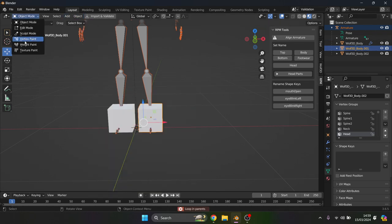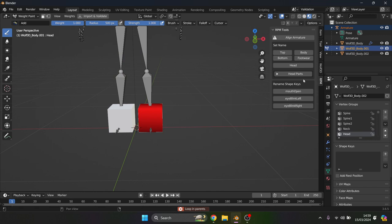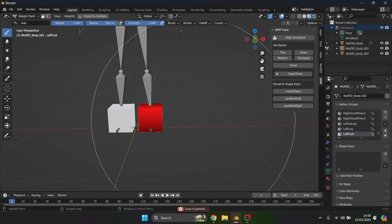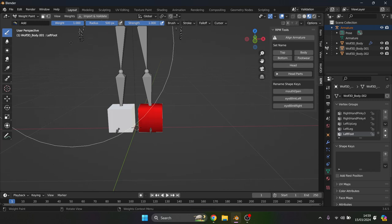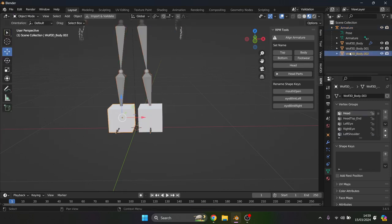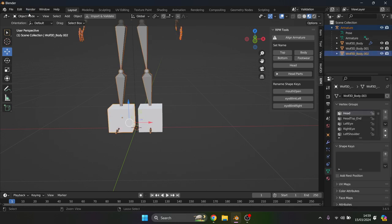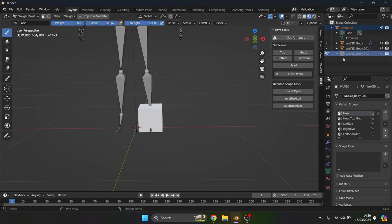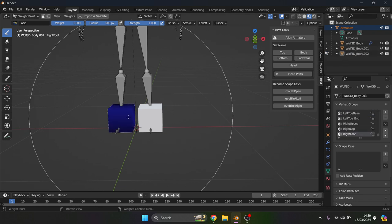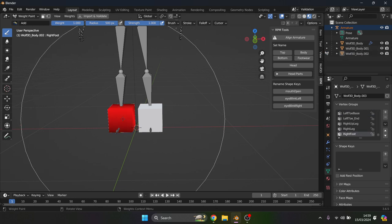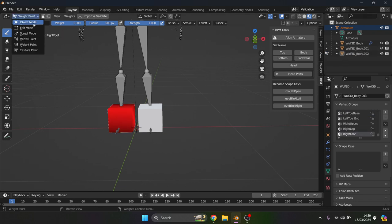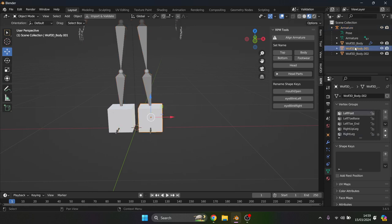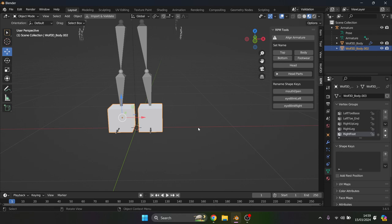And we're just going to quickly put those into the armature by parenting with empty groups, and we're just going to weight paint them all manually. We need to go here and weight paint, find the foot piece, and we can see that it's turned red. Now we do the same with the other one.